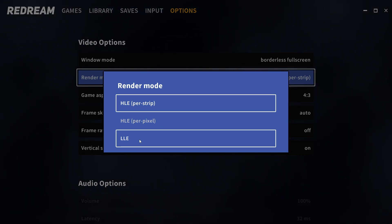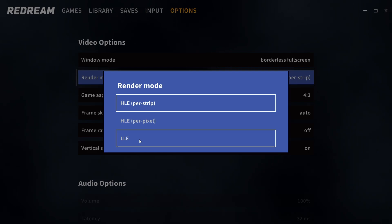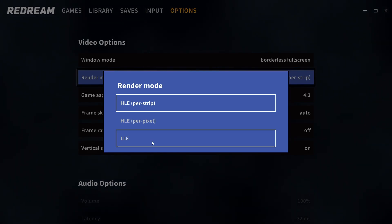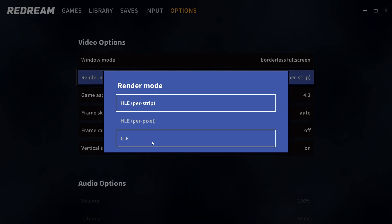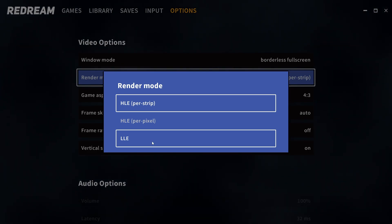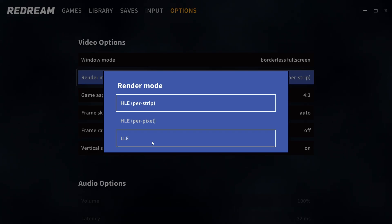LLE, which stands for low level emulation, aka software mode. Now software mode is used by purists that want to keep the original resolution and they want the best possible accuracy.